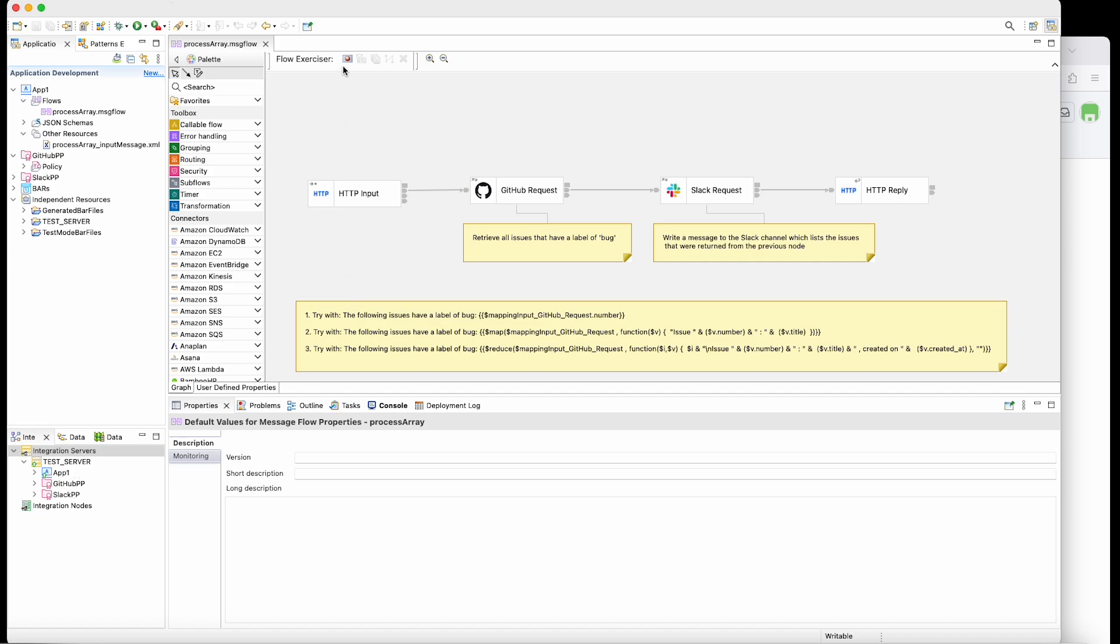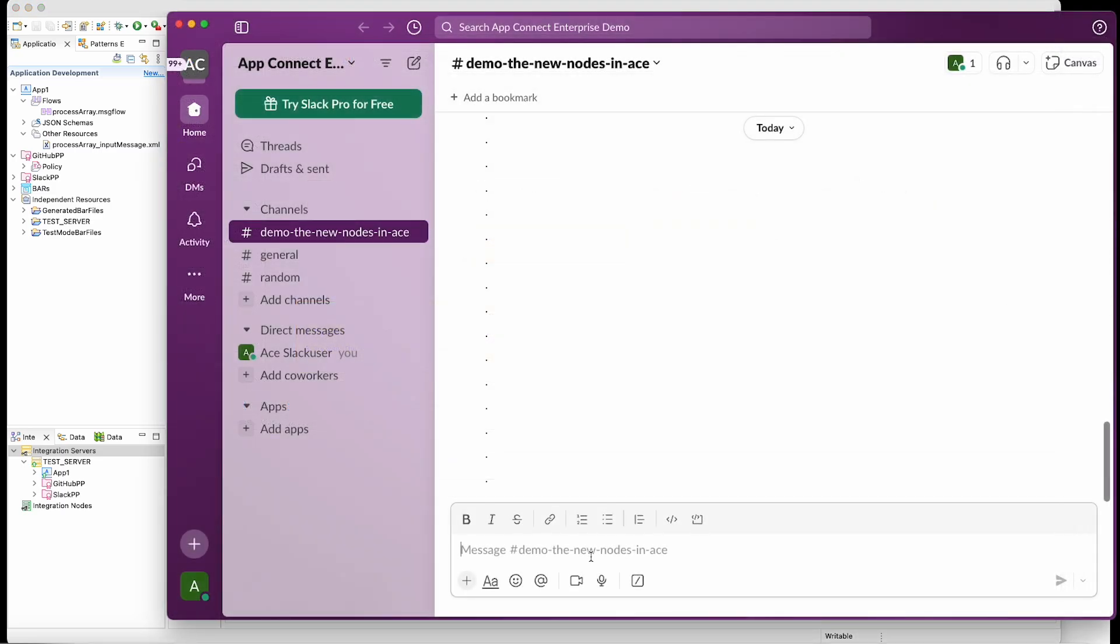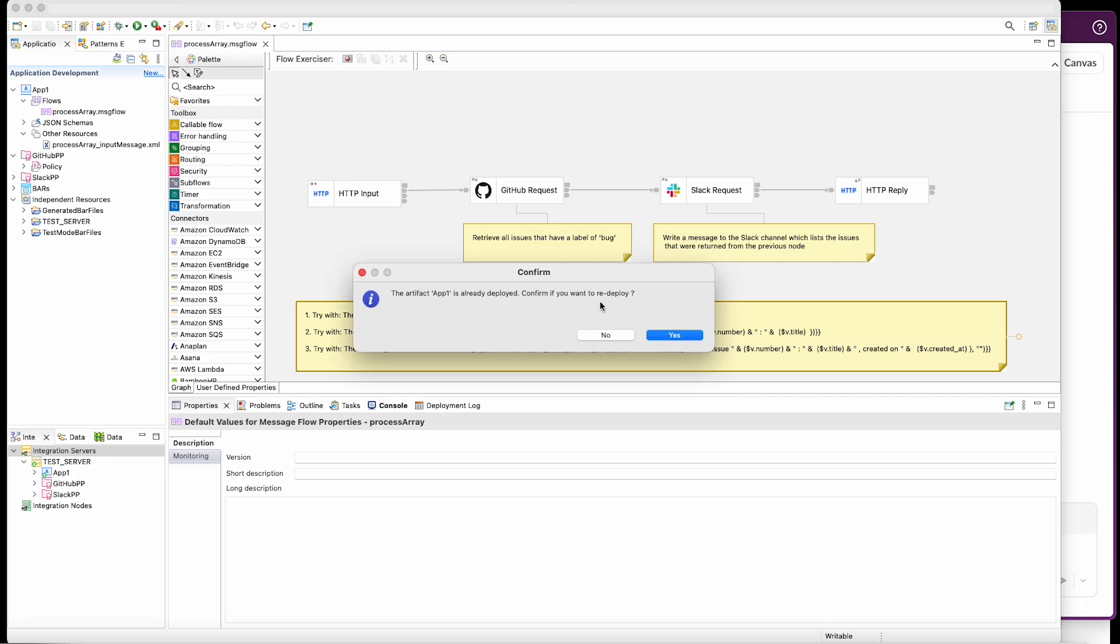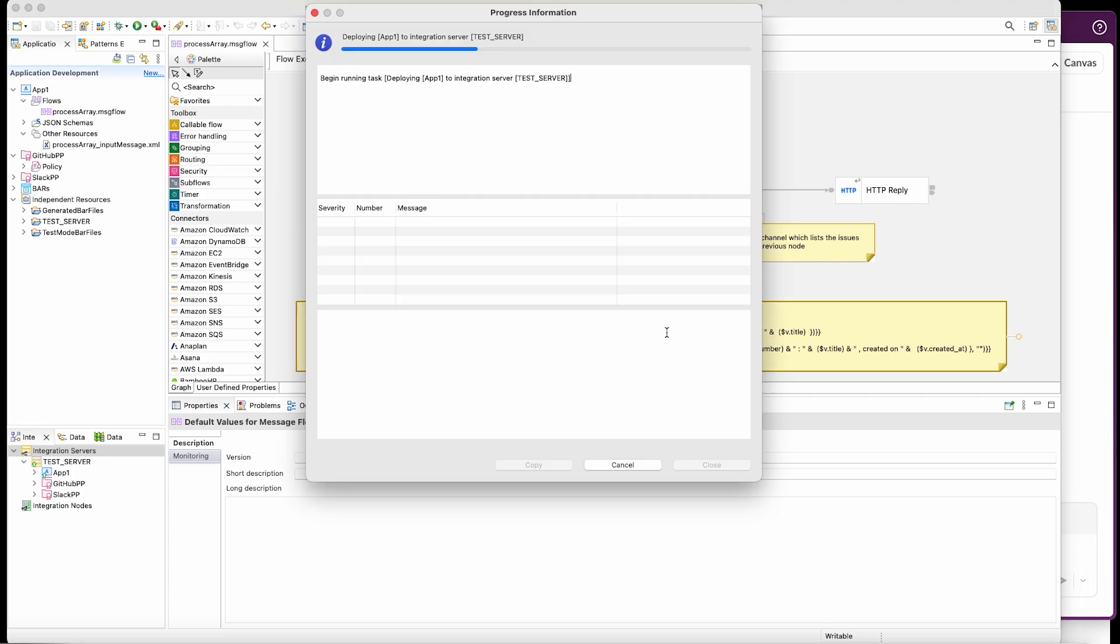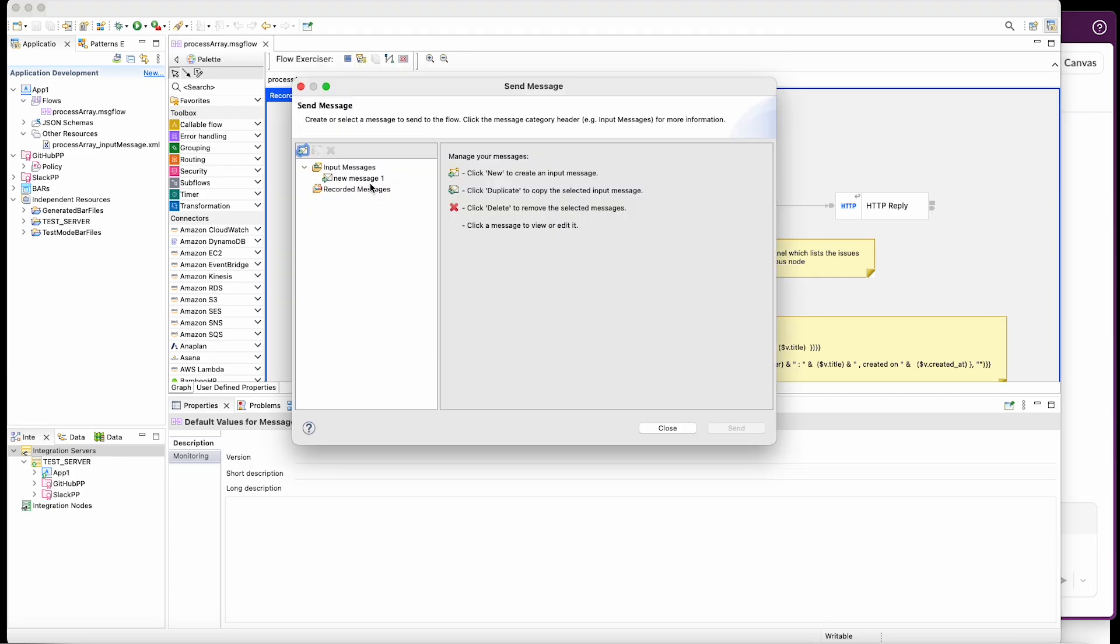So I'm just going to put a message through the flow. I'll just bring up Slack so you can see the message that will come through. So there's no message there at the moment, redeploy the flow and put a message through.